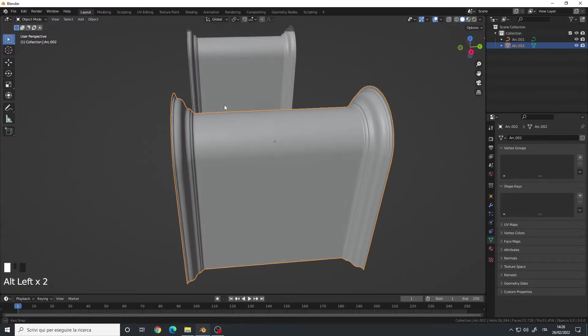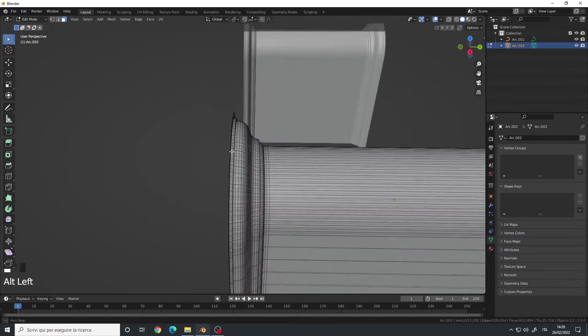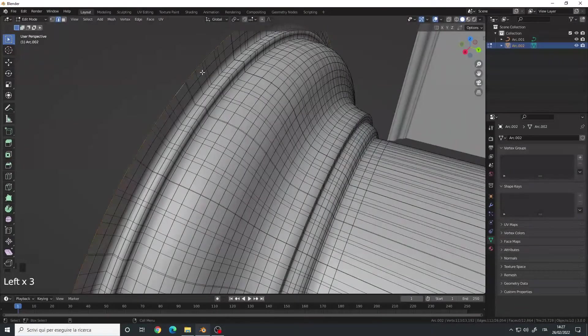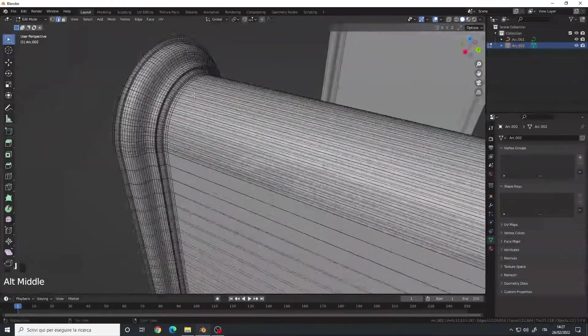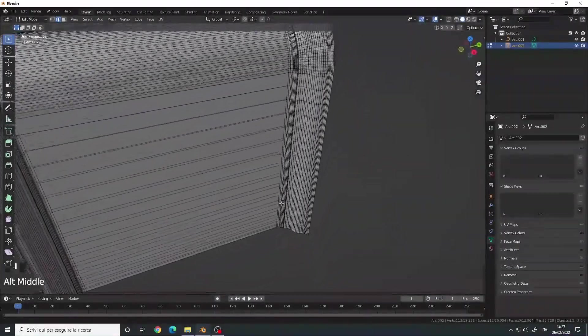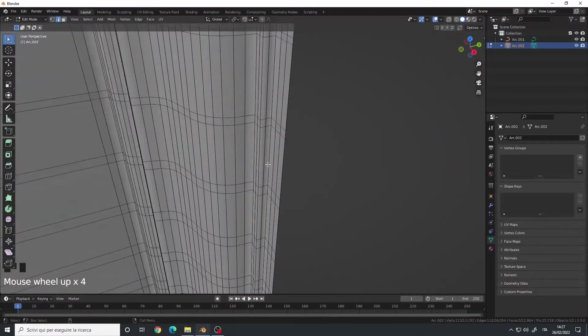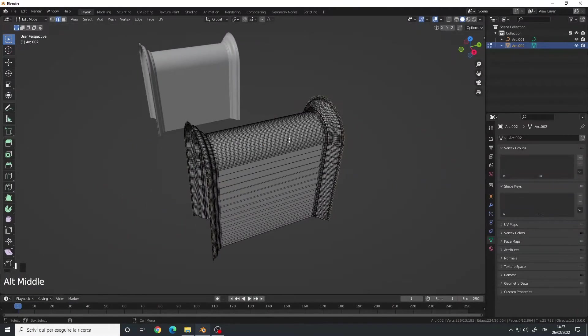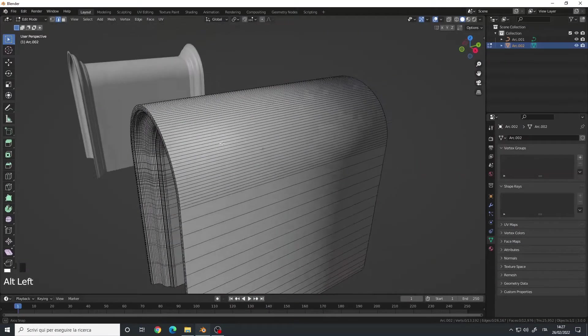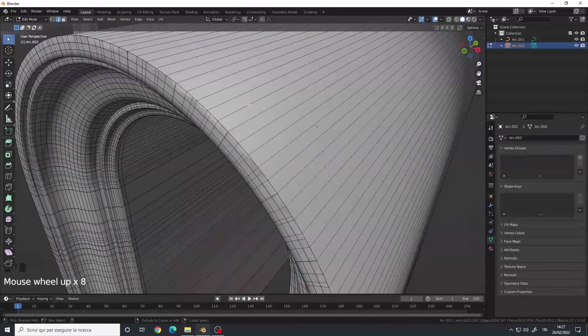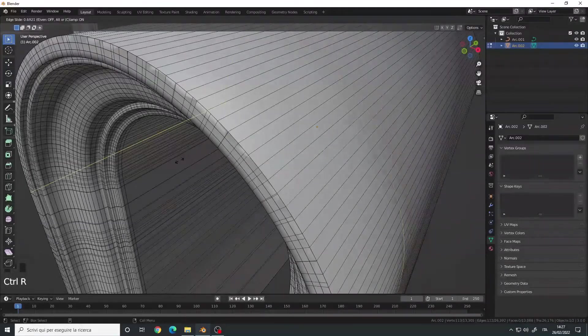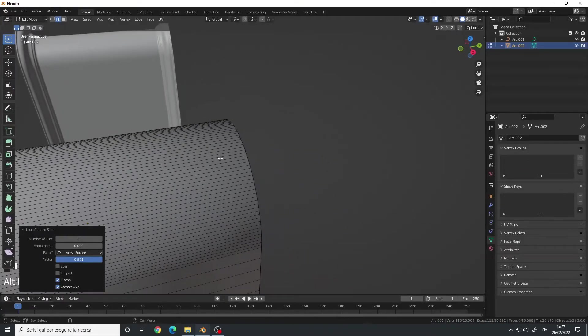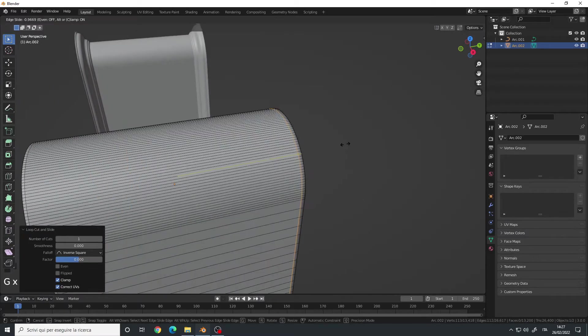We can bridge this gap here. Simply select the edge loop. Then select this other edge loop. Right-click, Bridge. And then Ctrl-R to insert an edge loop here. And also insert another edge loop on the other side.